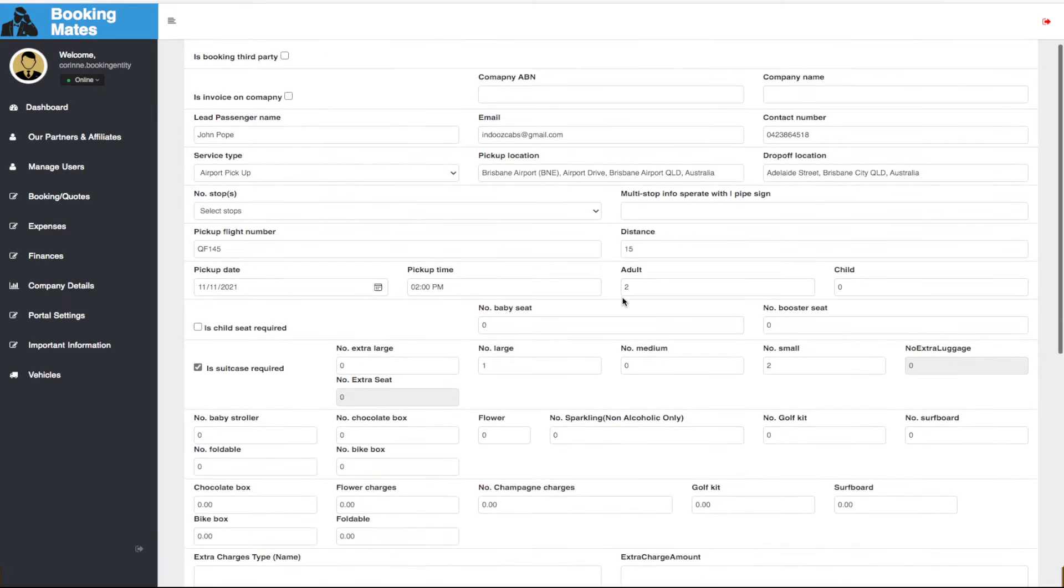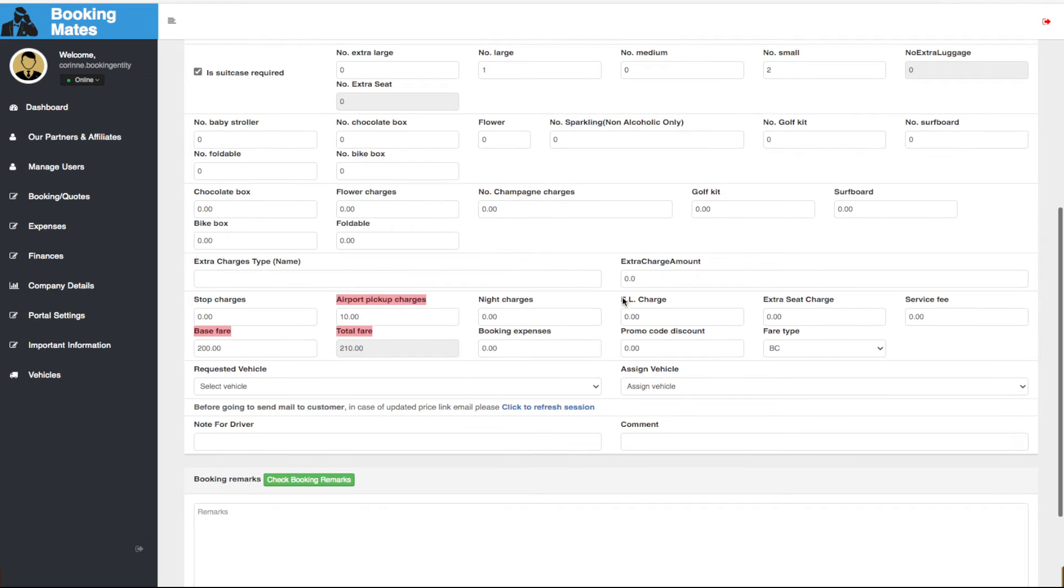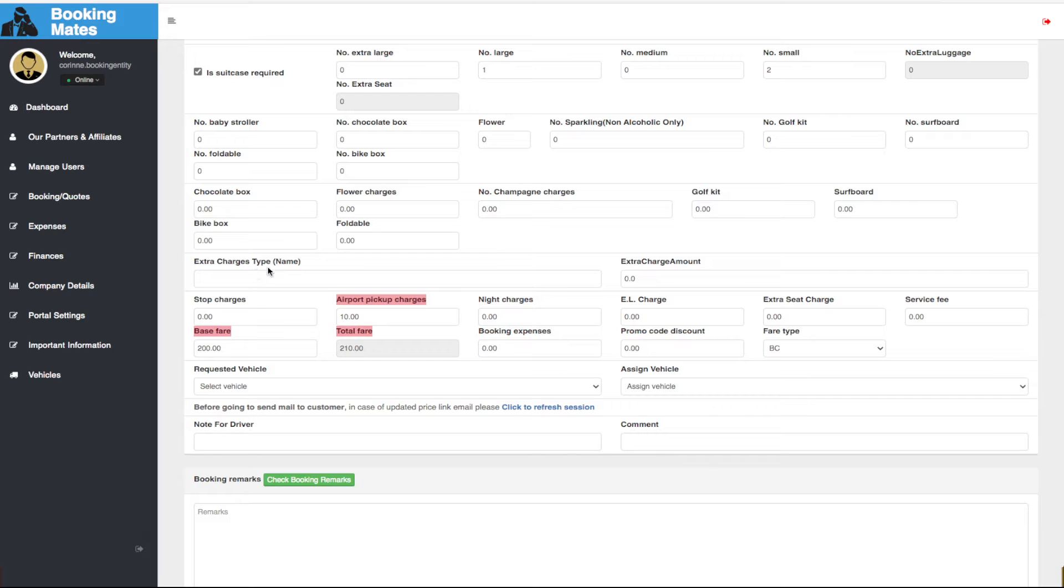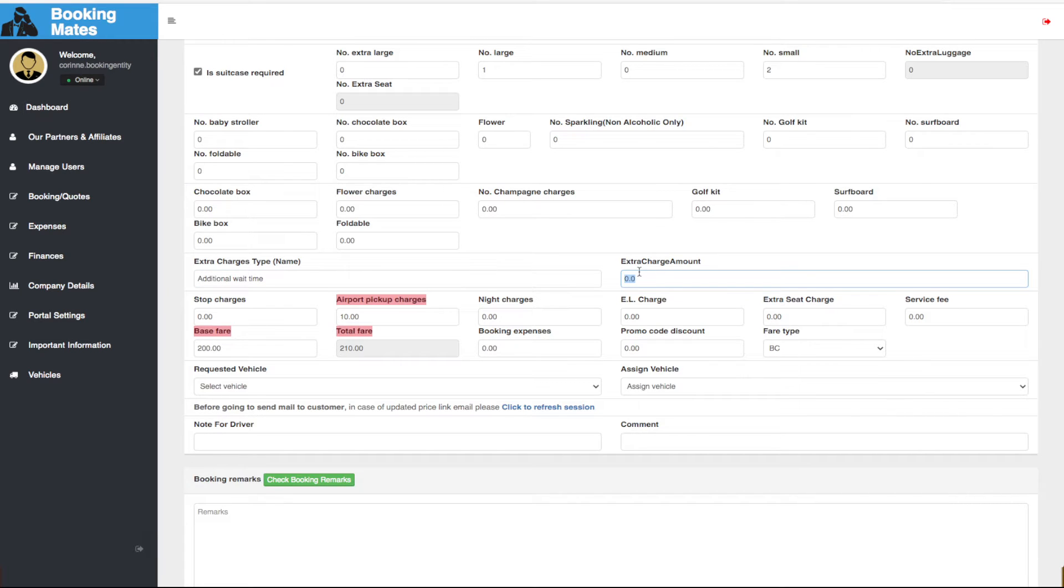Again scrolling down towards the fare details at the bottom and we see the option extra charges type. Here we put in the reason for extra charges and then go across to extra charge amount and input the value we wish to add.